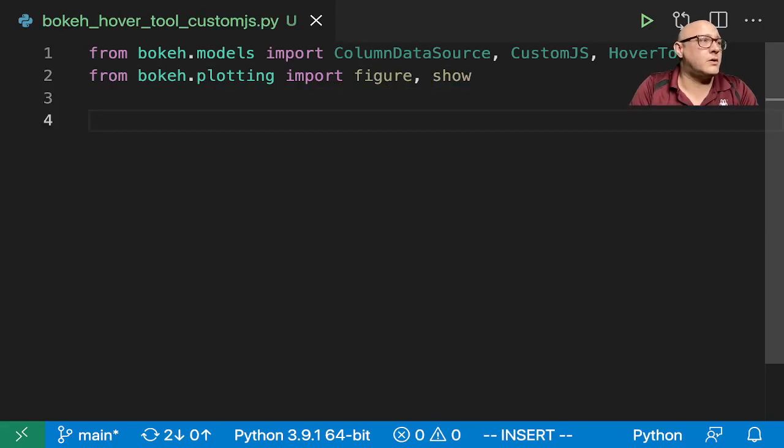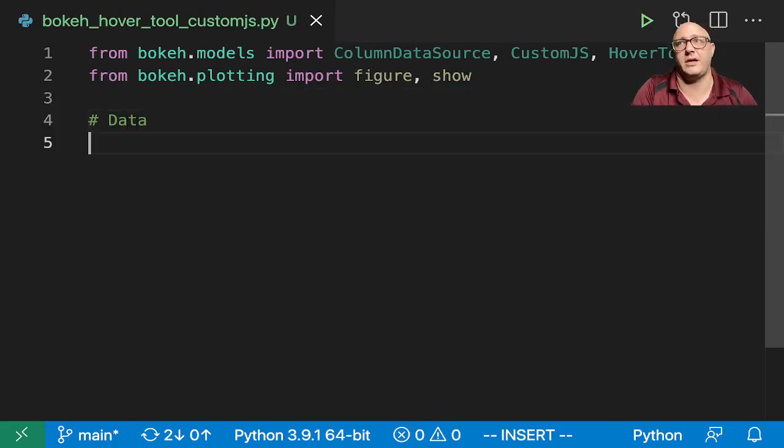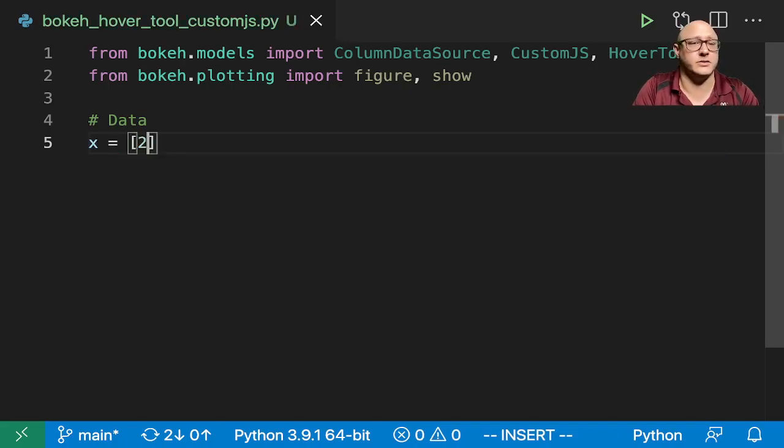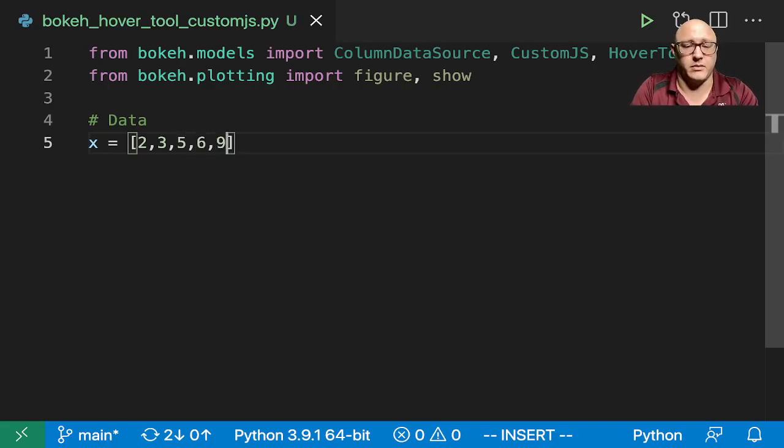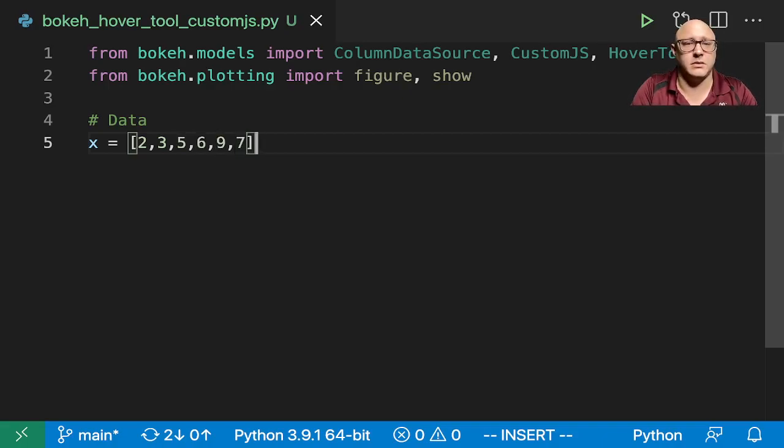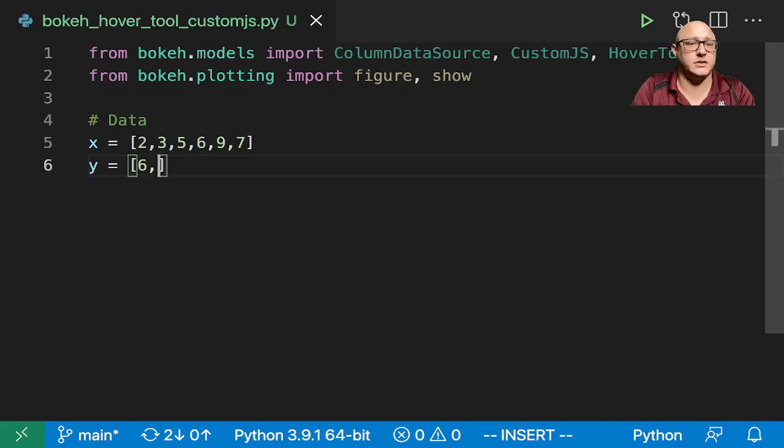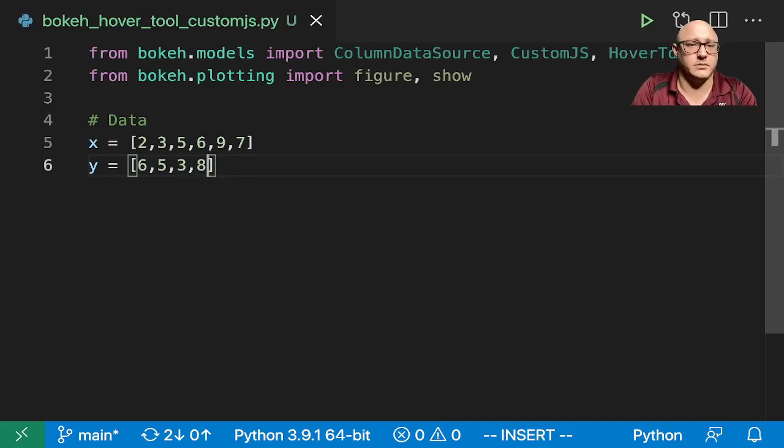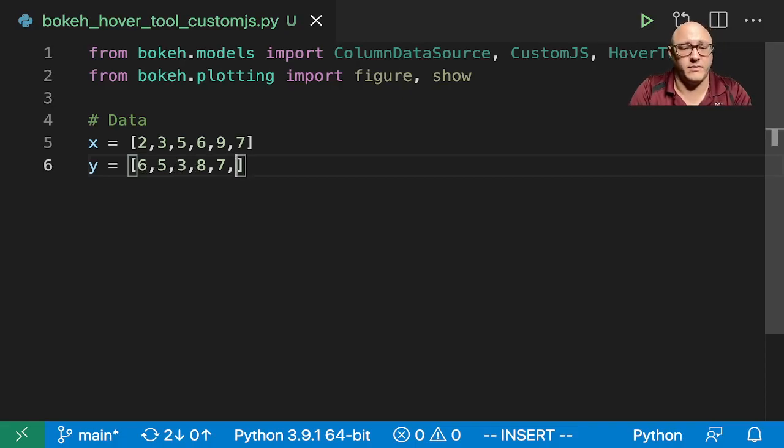Then let's go on and just kind of create up some fake data here. So we'll do something like X here is [2,3,5,6,9,7]. Y here will be something like [6,5,3,8,7,5].